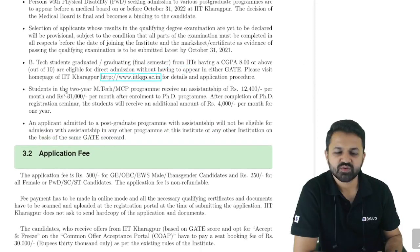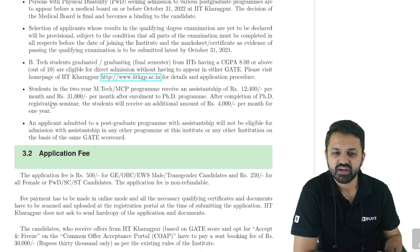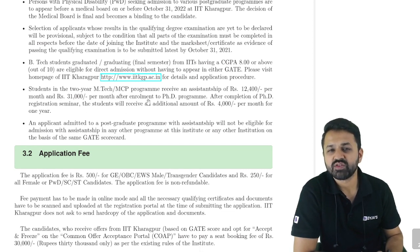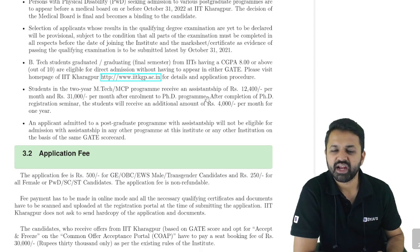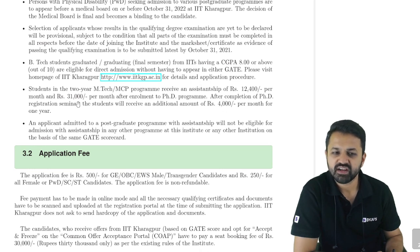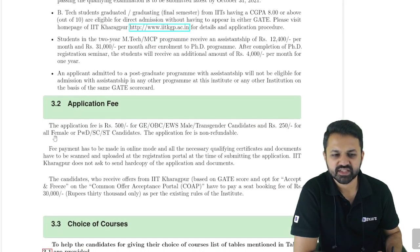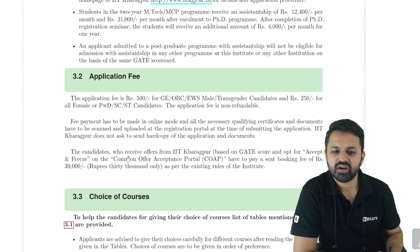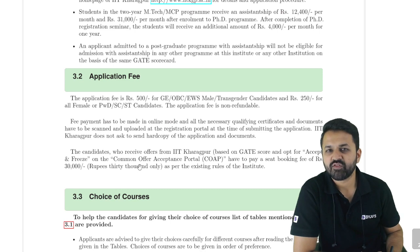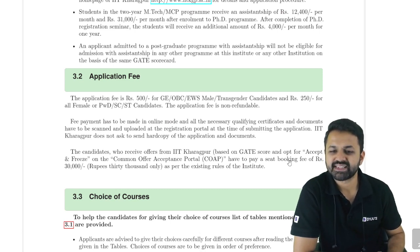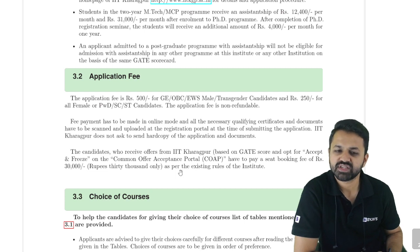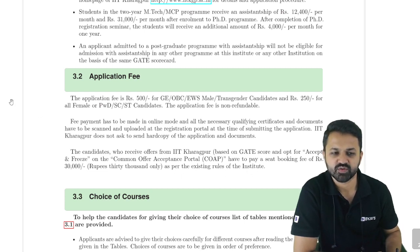Students in the two-year M.Tech program receive an assistantship of Rs. 12,000 per month, and those who enroll in the PhD program receive Rs. 31,000 per month for the first two years. Starting from the third year, you will get Rs. 35,000 per month. When you receive an offer from IIT Kharagpur based on your GATE scorecard and accept and freeze it from the COAP portal, you have to pay a seat booking fee of Rs. 30,000 as per the existing rules of the institute.